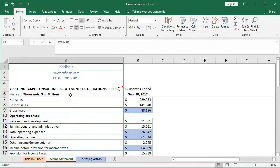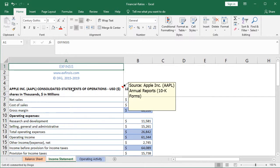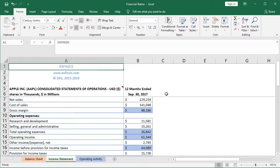In the income statement worksheet, we have Apple Inc., again with the ticker symbol AAPL, consolidated statement of operations or income statement. Same source — Apple's annual reports or 10-K forms. In this case, we have data only for the fiscal year ending at September 30 of 2017. Notice that these are the 12 months ended at that specific date.